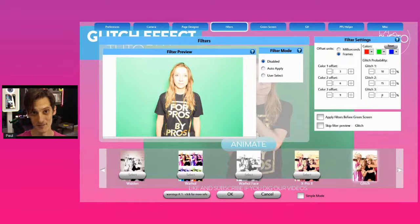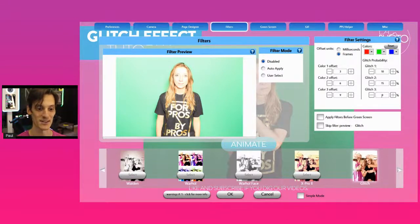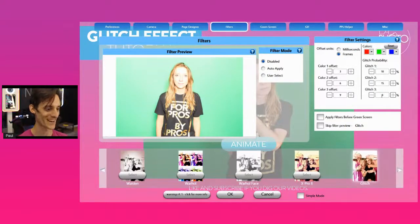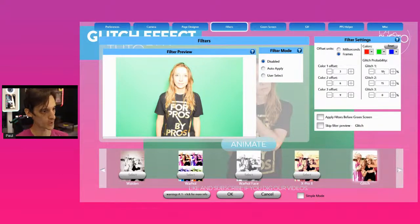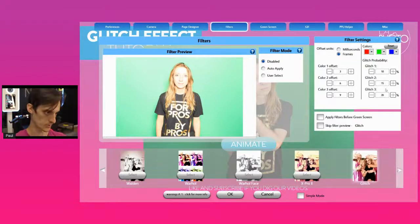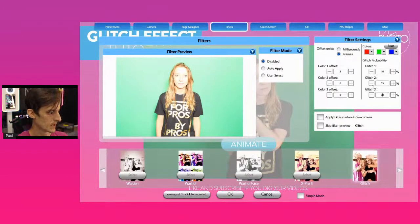I wouldn't recommend pumping these all to 100% because you'll have the most chaotic glitch ever — it'll be like watching an old VHS tape that's been in the attic too long with water damage. I like to be a little conservative. So right now we're going to set the first glitch to 10%, the second glitch to 15%, and the third glitch to 20%. That might be a lot, but it'll give us a basic idea. We'll hit OK.